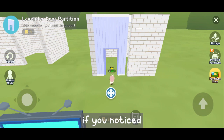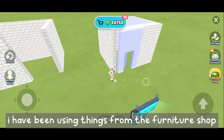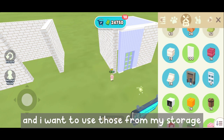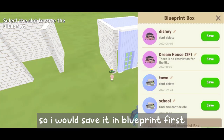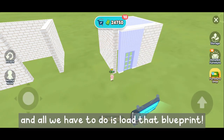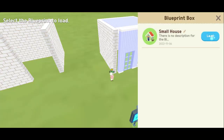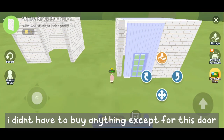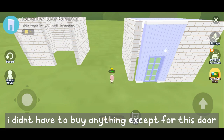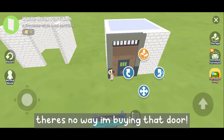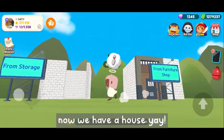If you noticed, I have been using things from the furniture shop, and I want to use those from my storage. So I would save it in blueprint first, and all we have to do is load that blueprint. Here we go — I didn't have to buy anything except for this door. I'm saving my stars and there's no way I'm buying that door. Now we have a house — yay.